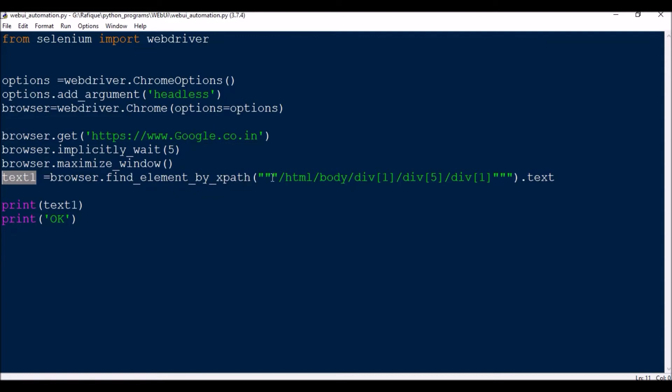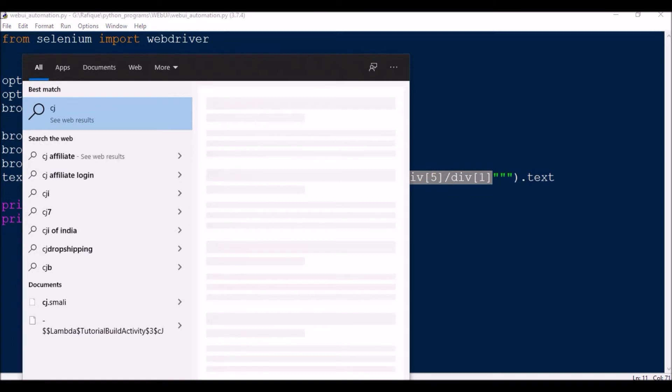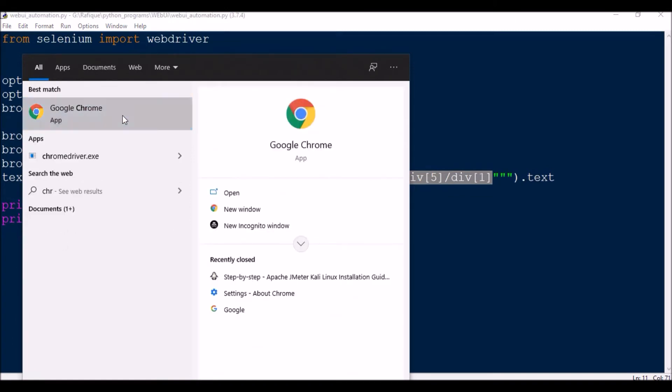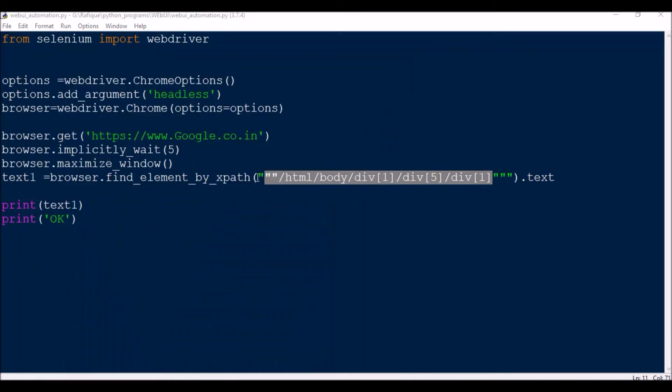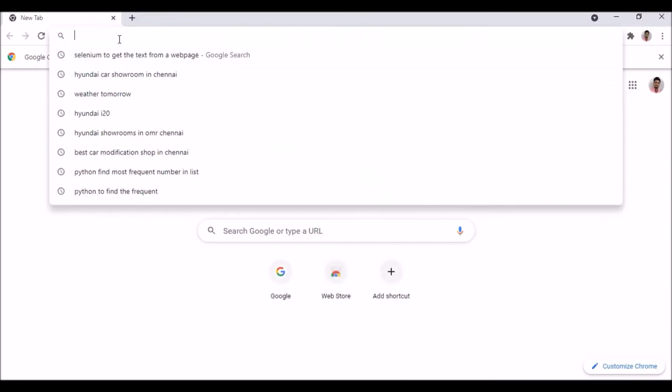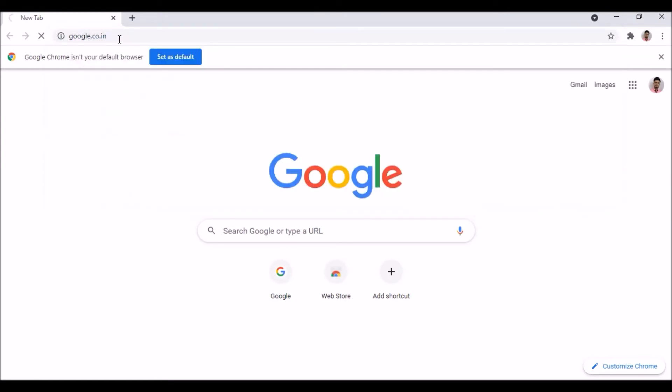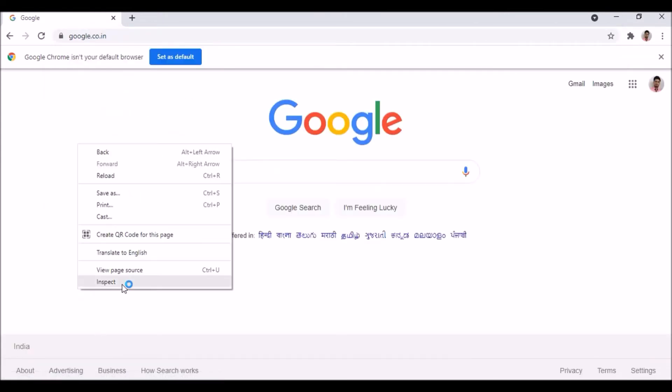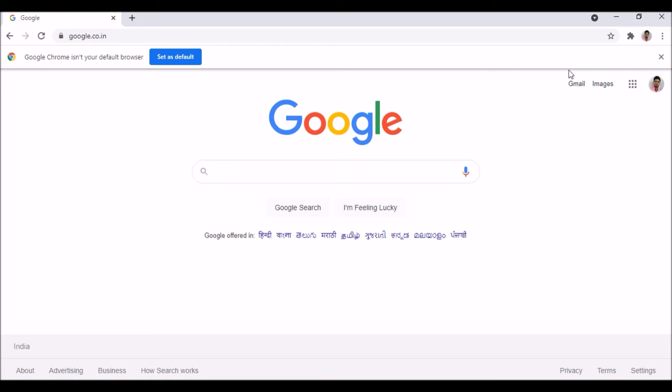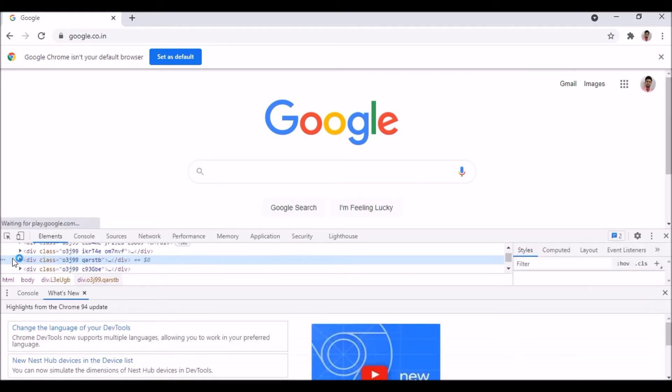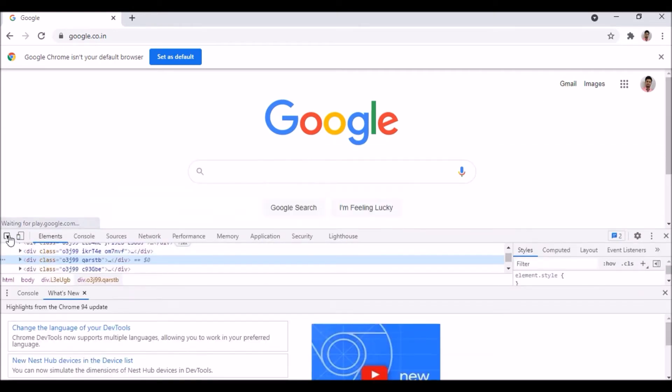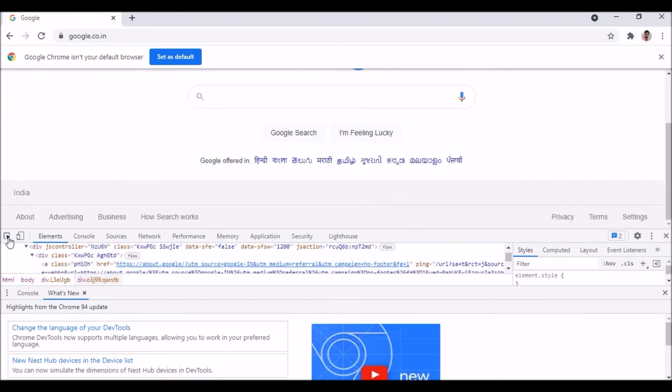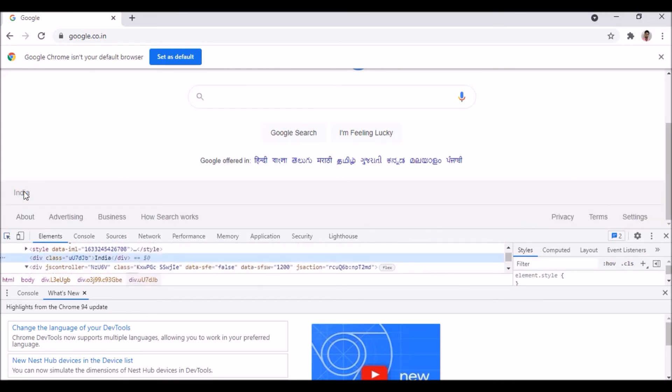Just right click into inspect, and once you get this here, click on this element and then go to India.